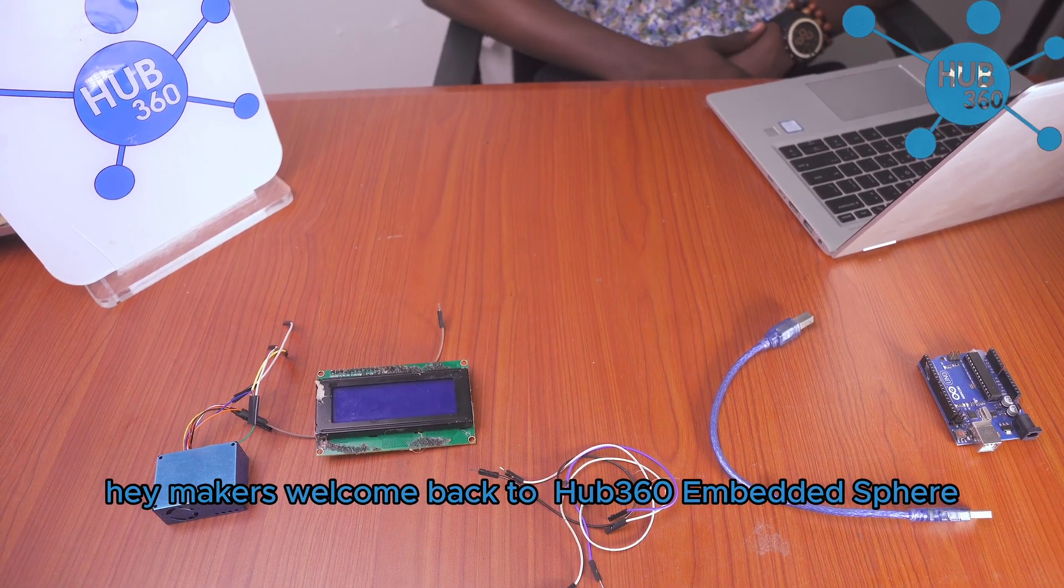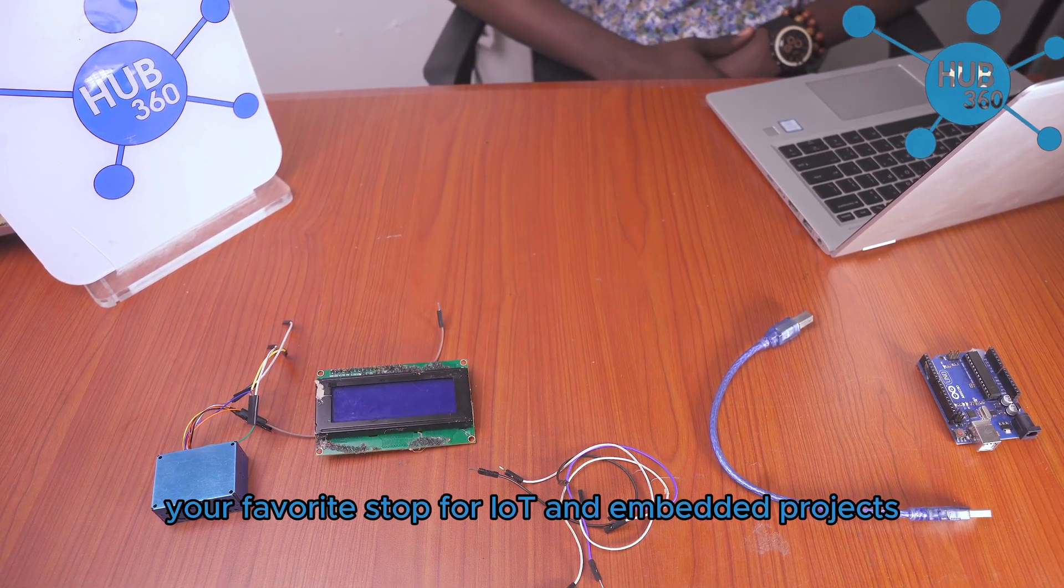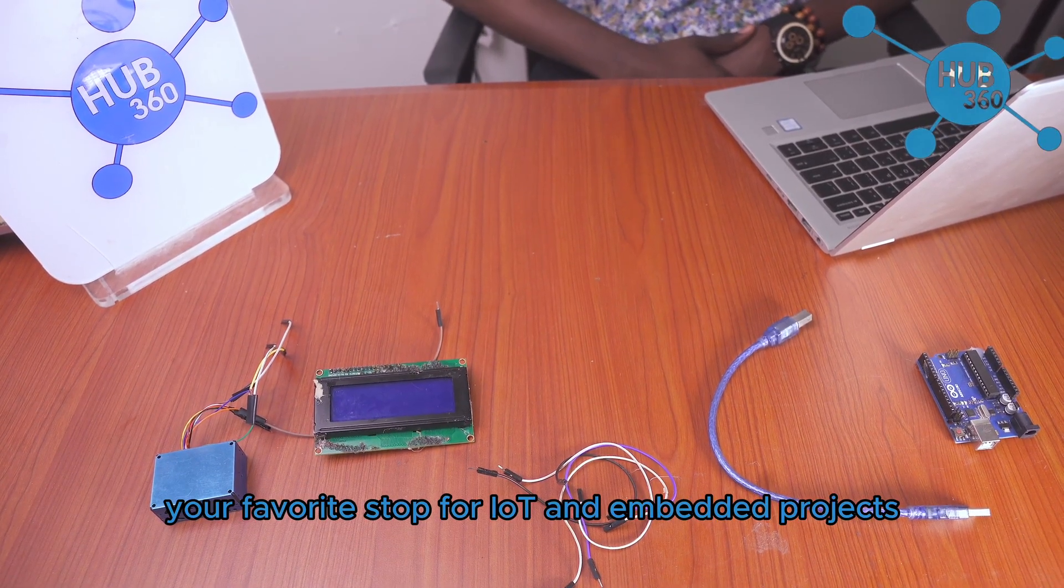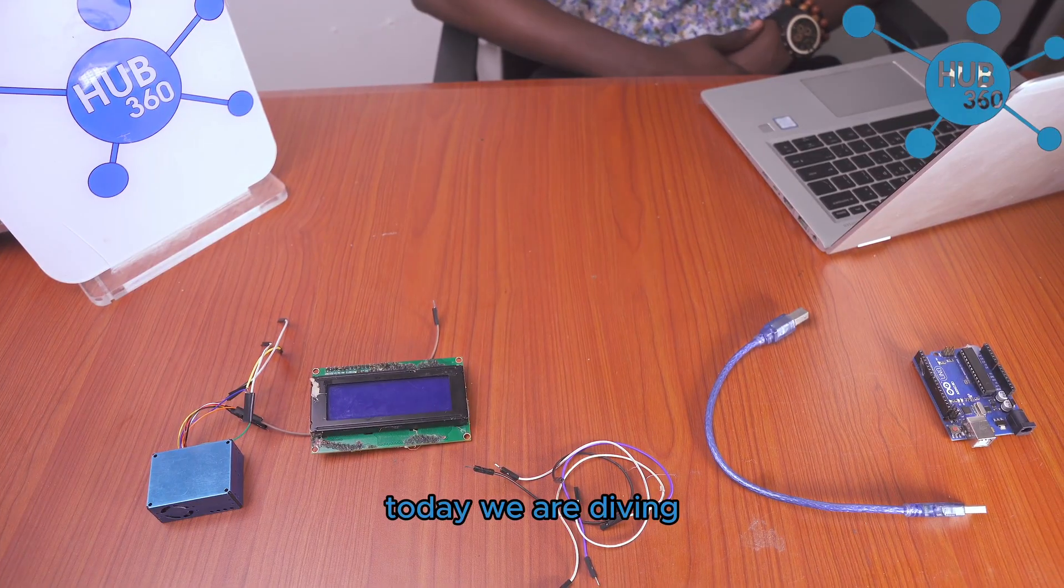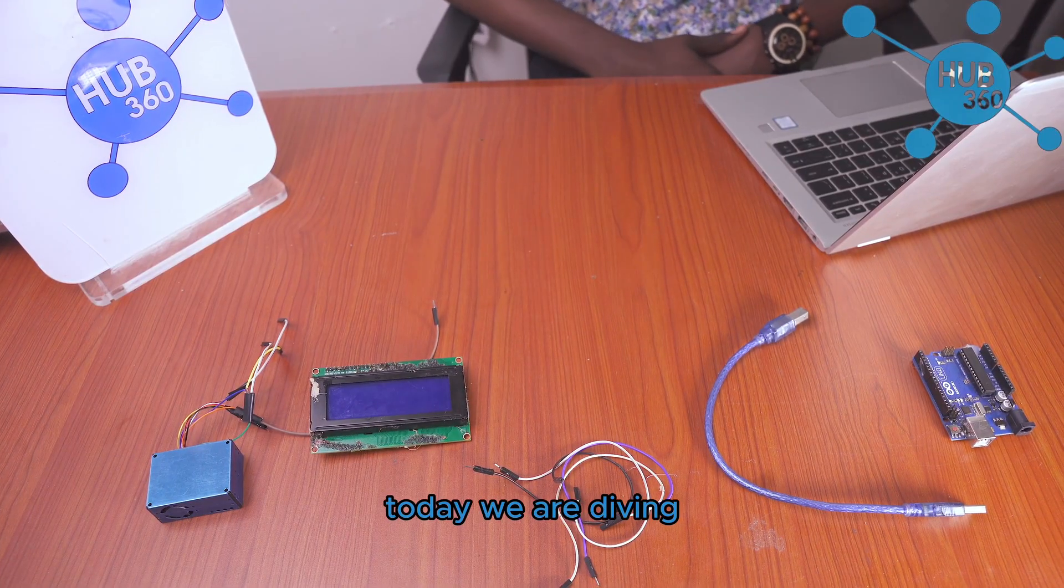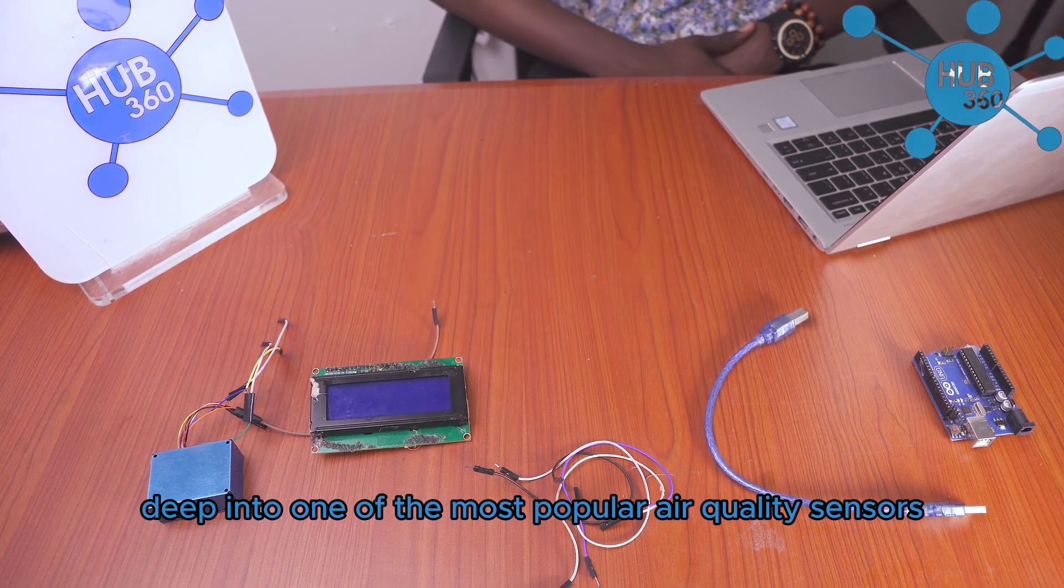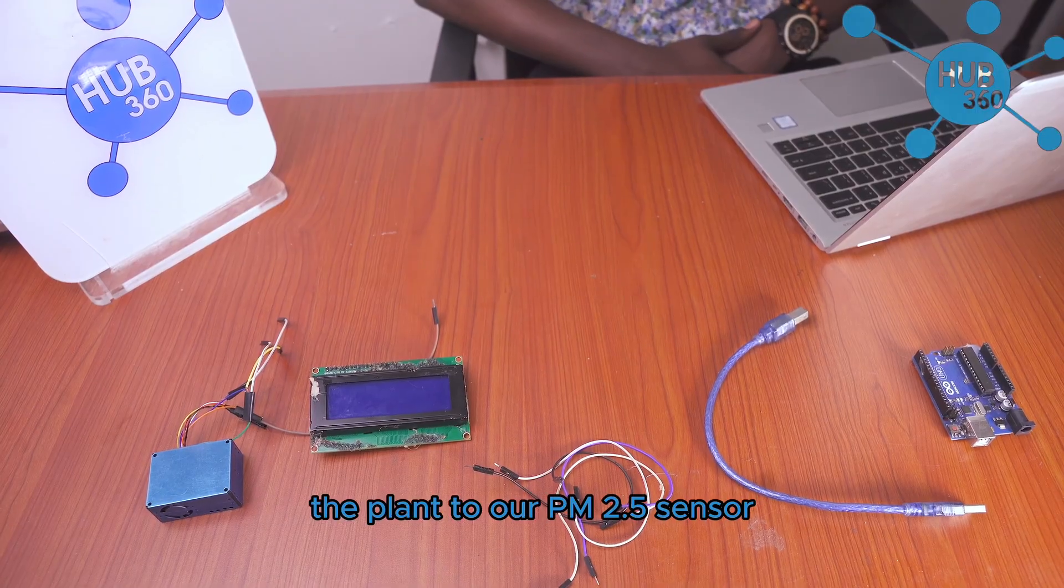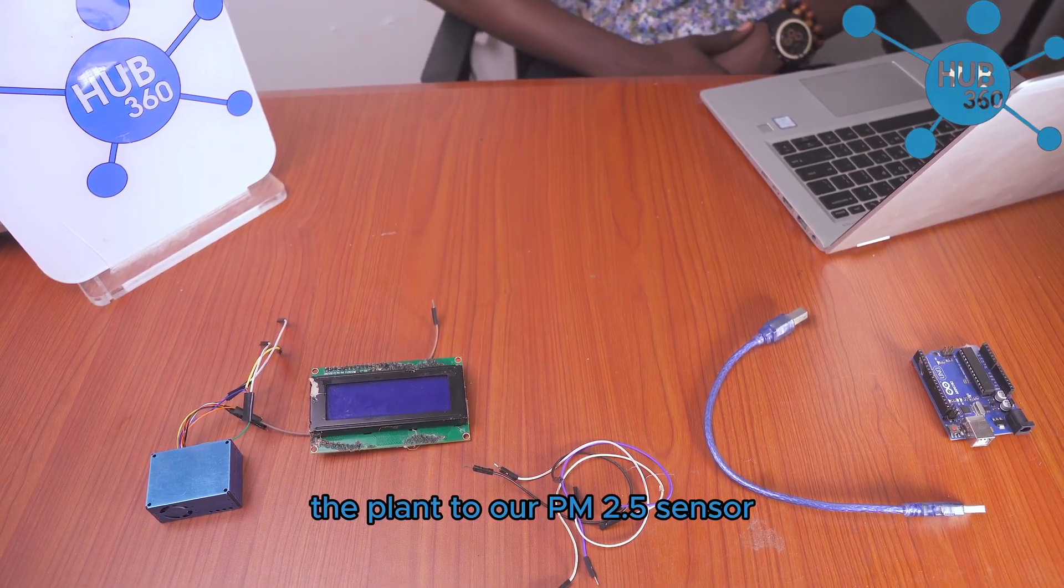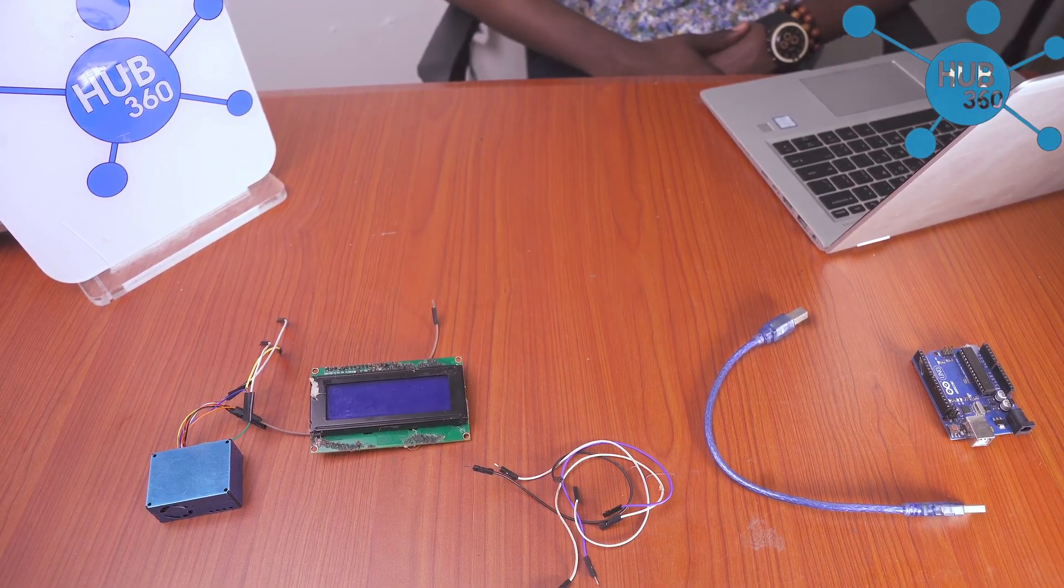Hey makers, welcome back to Embedded Sphere, your favorite source for IoT and embedded projects. Today we are diving deep into one of the most popular air quality sensors, the Plantower PM 2.5 sensor.